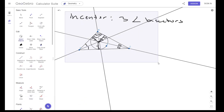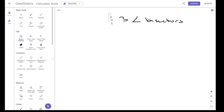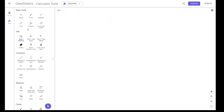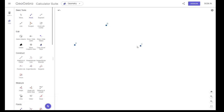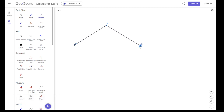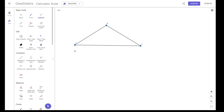The next point of concurrency is what we call the centroid. So let's find a triangle again — let's call this triangle ABC. To find the centroid, I have to find the midpoint of each segment. So let's find the midpoint of AB first.